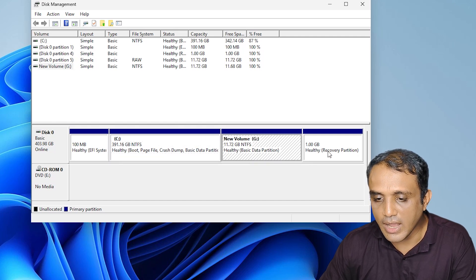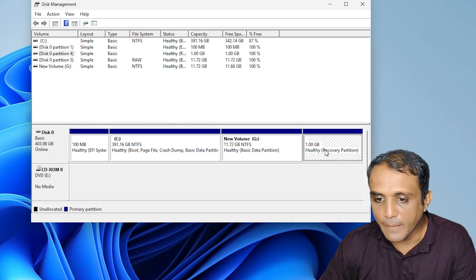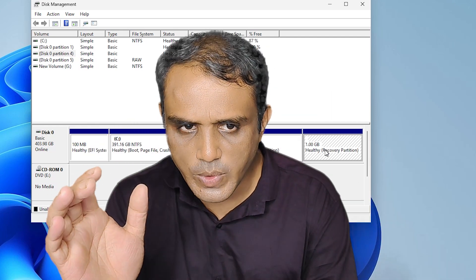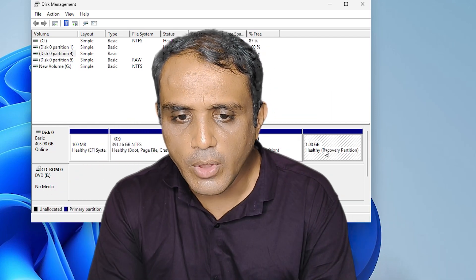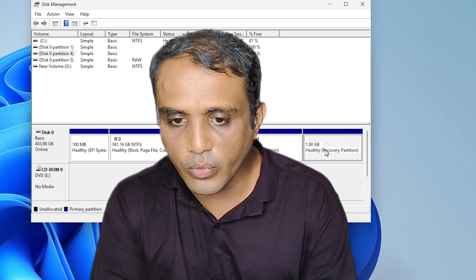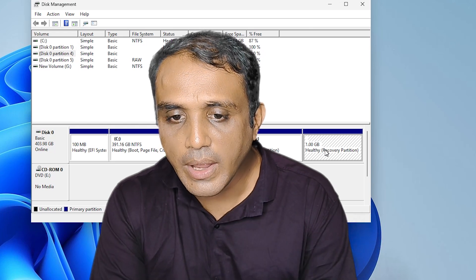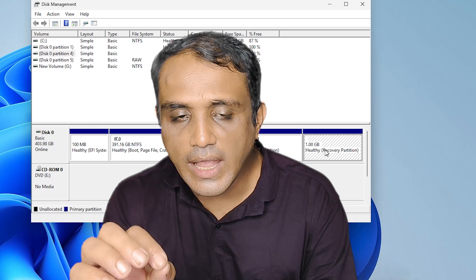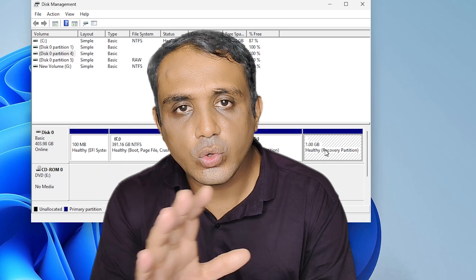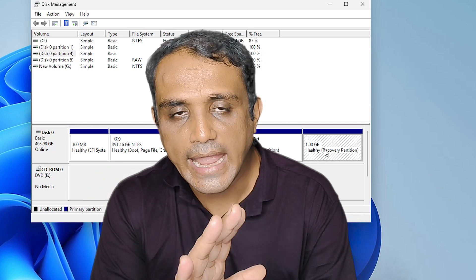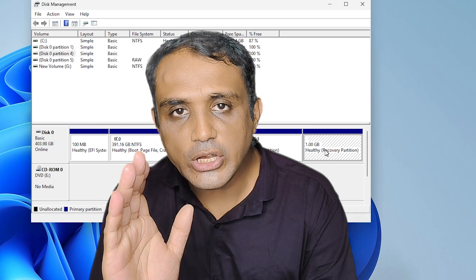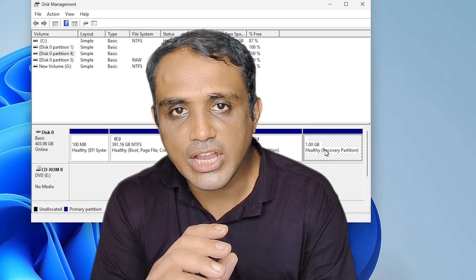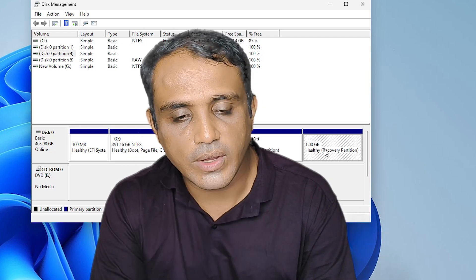And here we find our recovery partition. This is the simplest way to solve this problem without using any software or app in Windows 10 or Windows 11. Thank you for watching this video — don't forget to like, share, and comment on this video, and don't forget to subscribe to the channel. Thank you guys, bye.